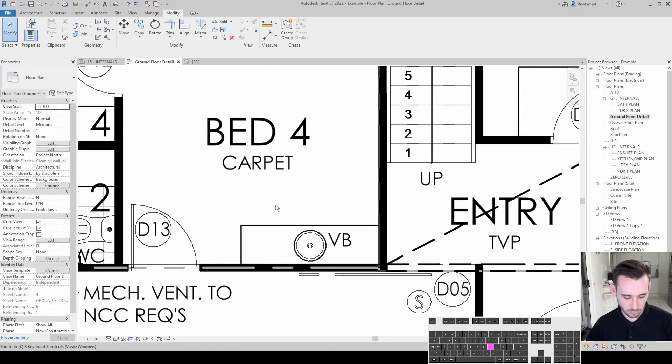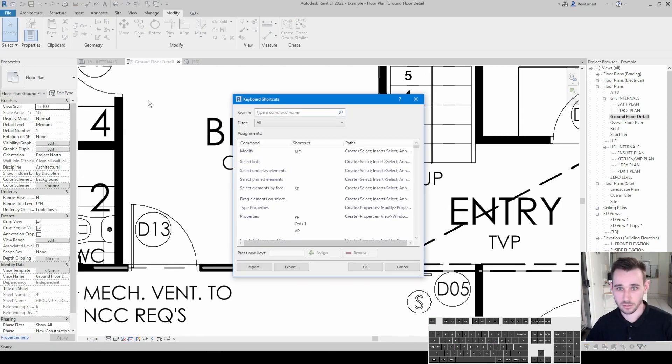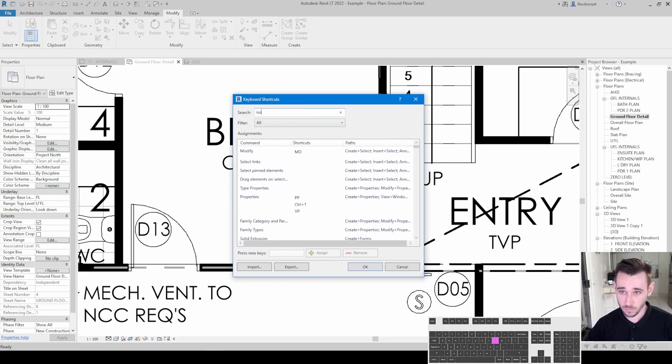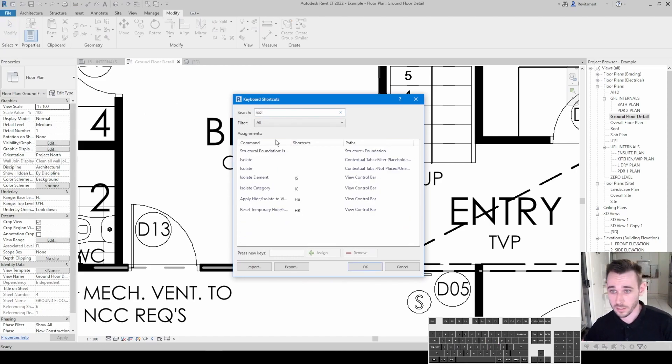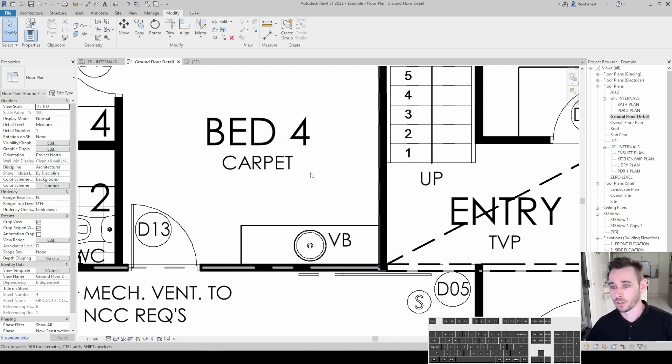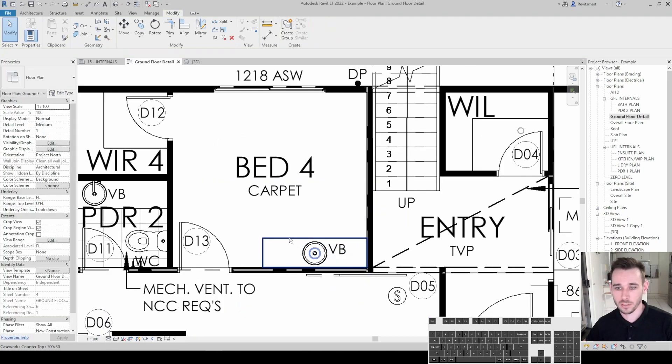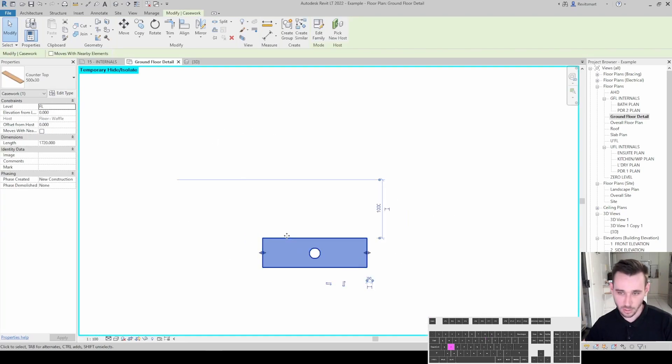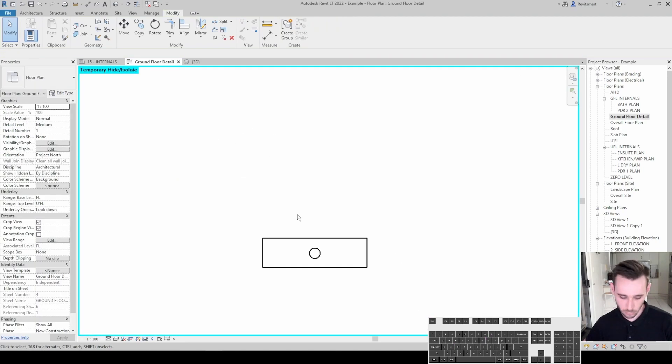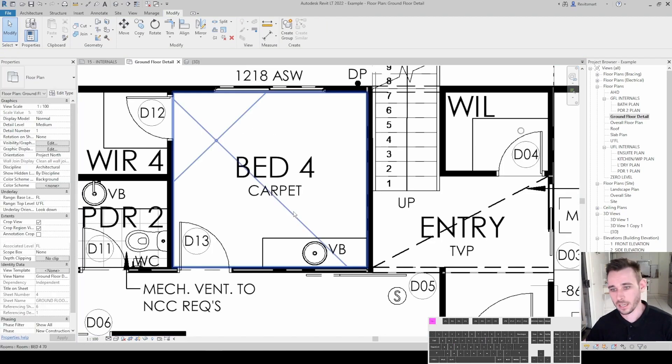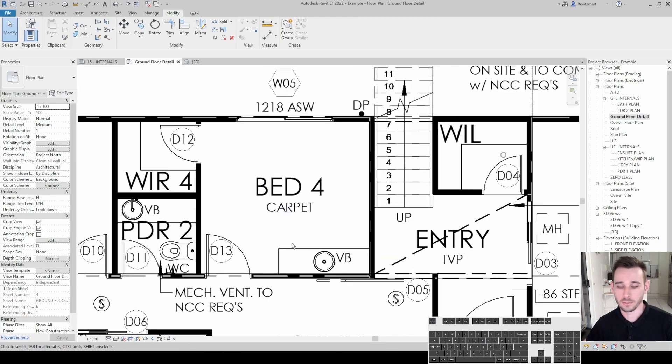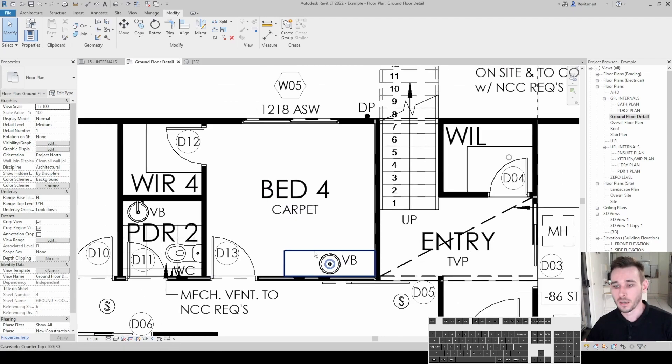Yeah, just go keyboard shortcuts, search isolate, so isolate element is IS, brilliant. So rather than having to faff around with trying to find the button and then isolate the elements, just click on it, IS, and you want to reset that, HR, brilliant, so quick.